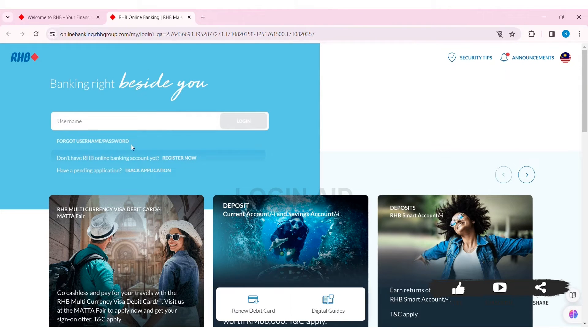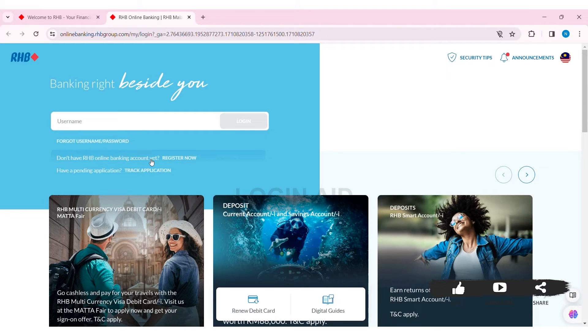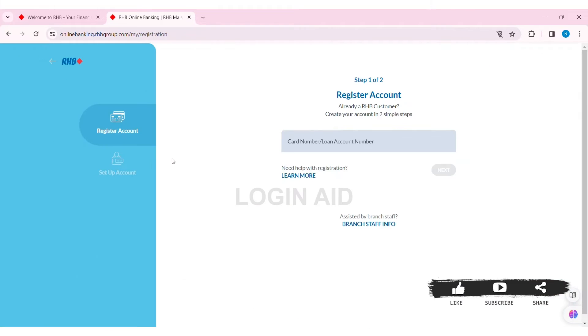Now on the left side, you can see the option 'Don't have RHB online banking account.' Click on Register Now. With that, you'll be taken to the registration page. To register your account, you need to first enter your card number or loan account number in the given box.